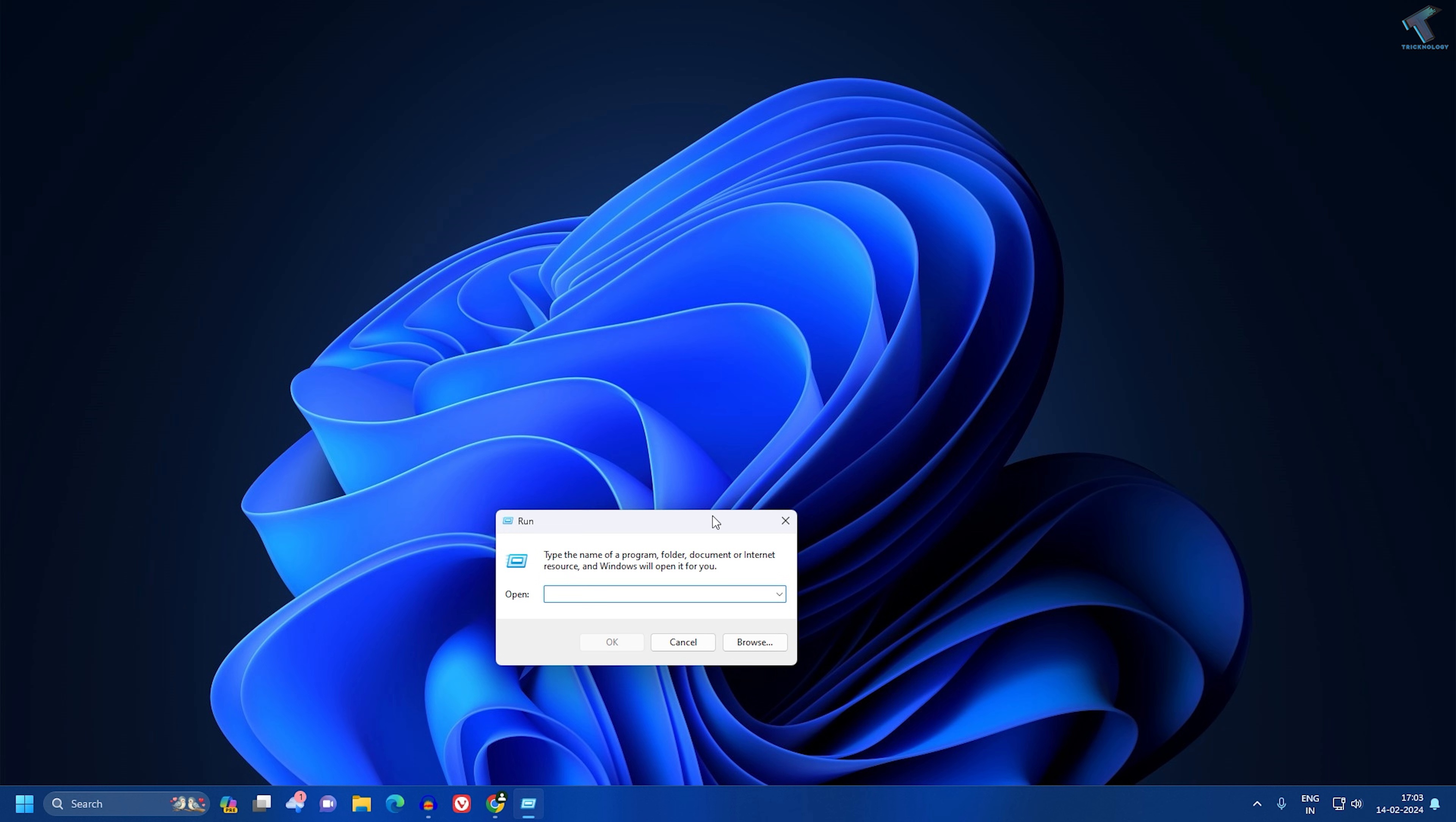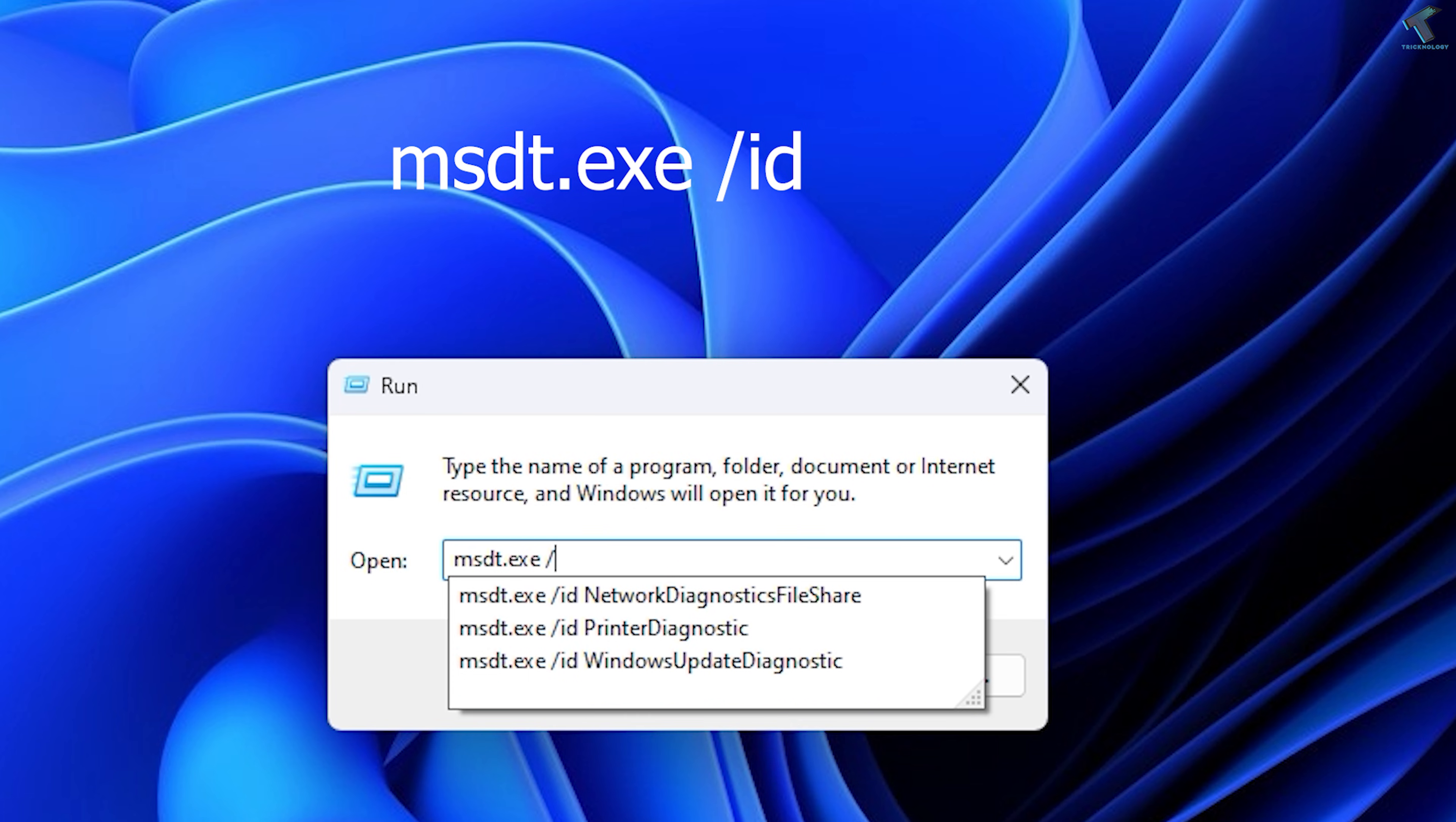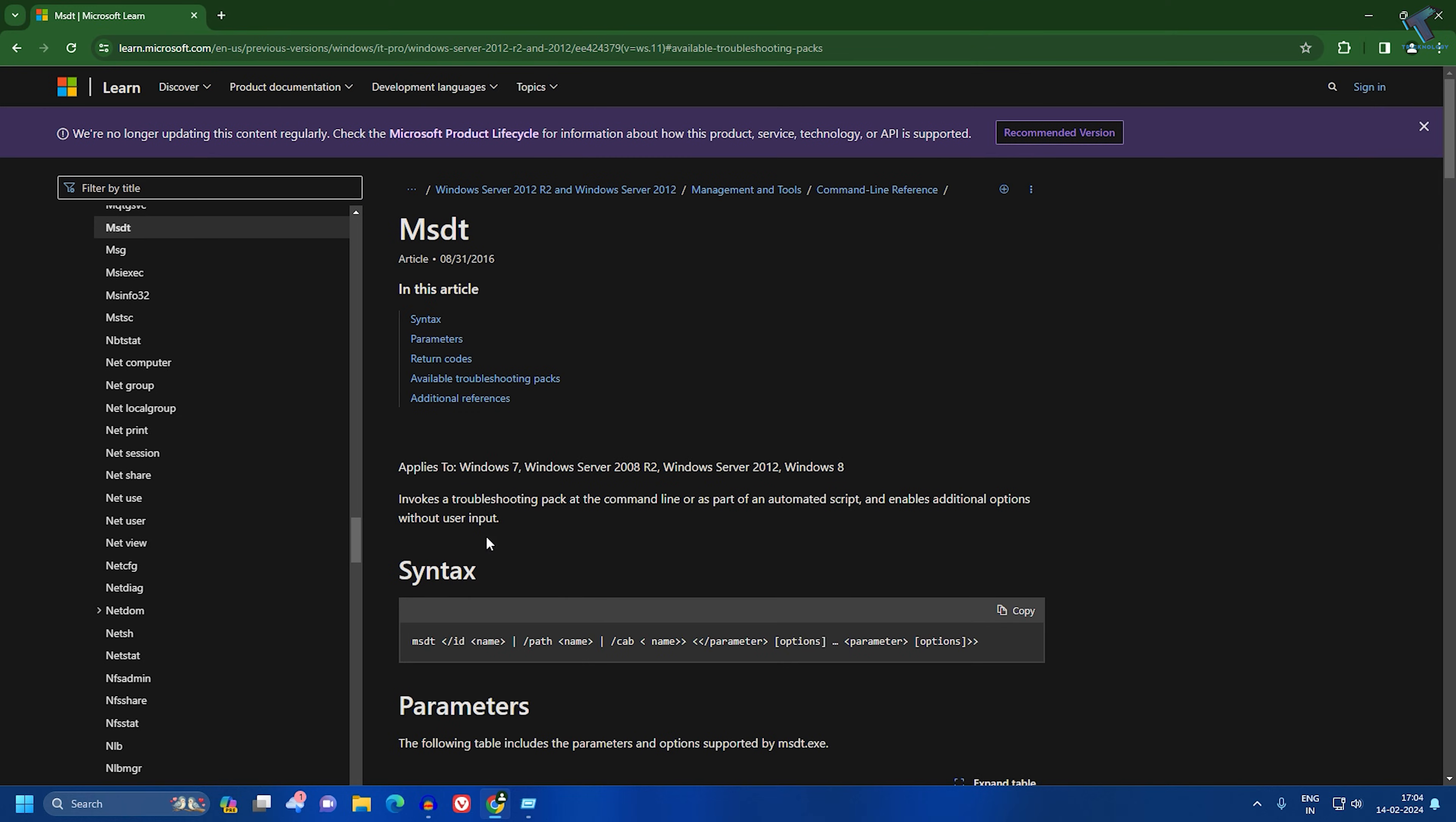which I'll give you in my description, which is called msdt.exe /ID. After typing this, you need to go to this website, which is Microsoft.com/learn.